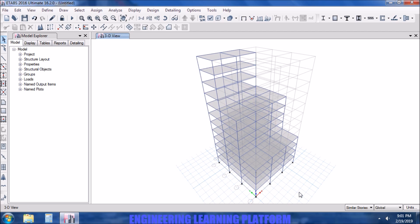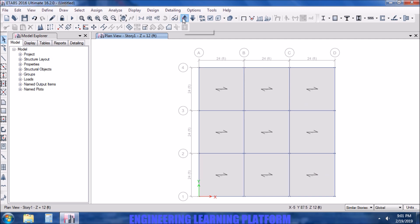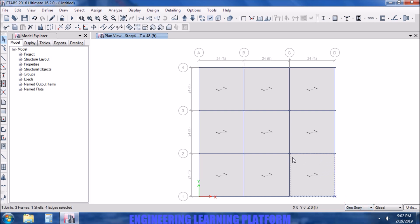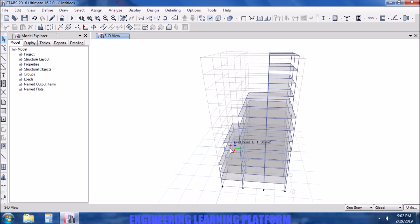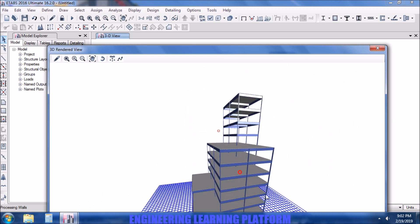Now if you want to delete or edit any single element in similar stories, we can do that. Let's say I have to delete a panel from one story only — I select the option 'one story' and delete it. The change is made only in that particular story, no matter what similar story was defined, because I selected the 'one story' option.